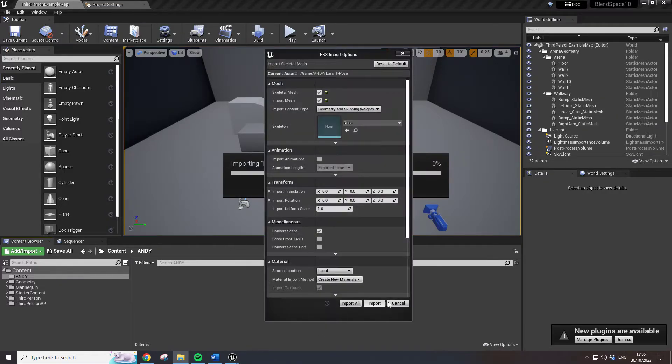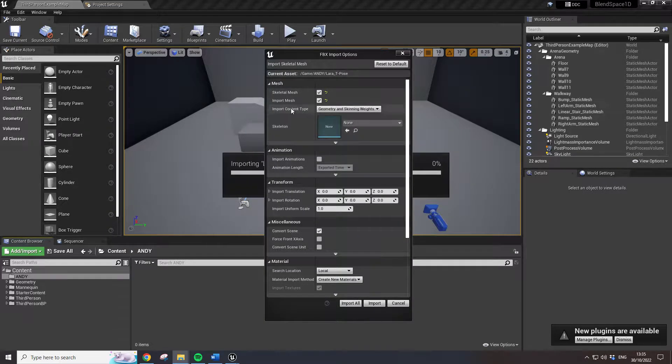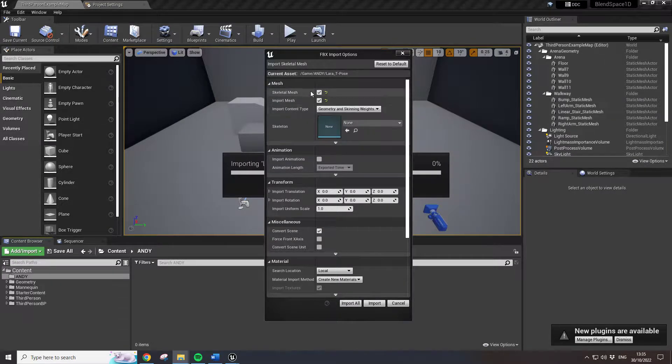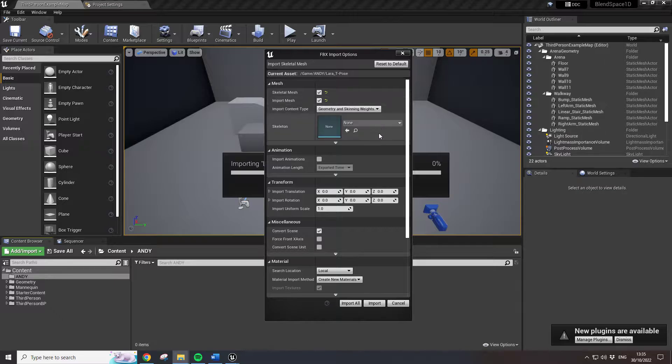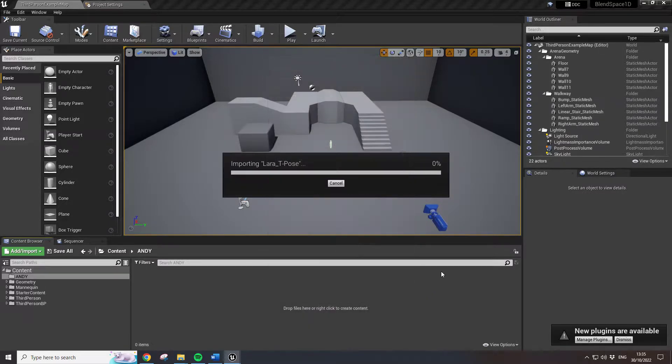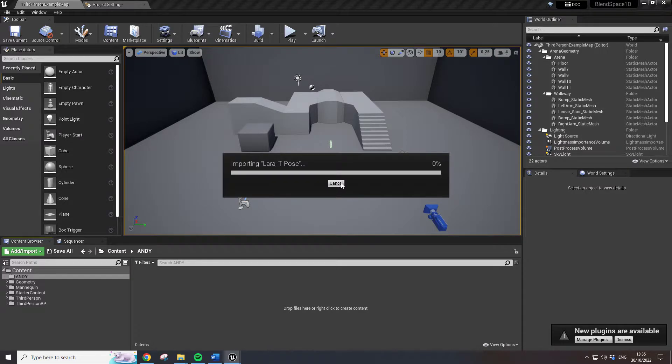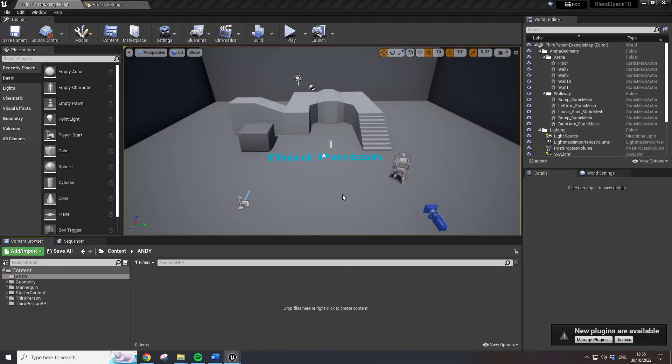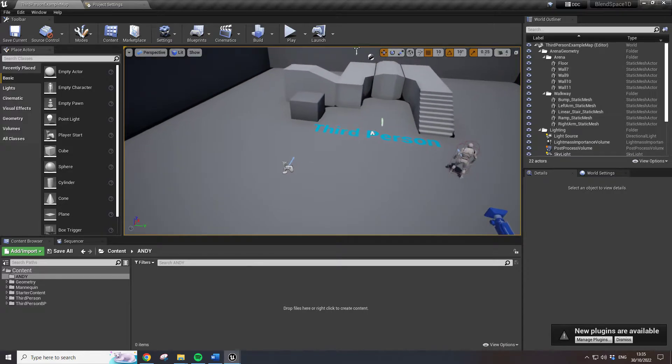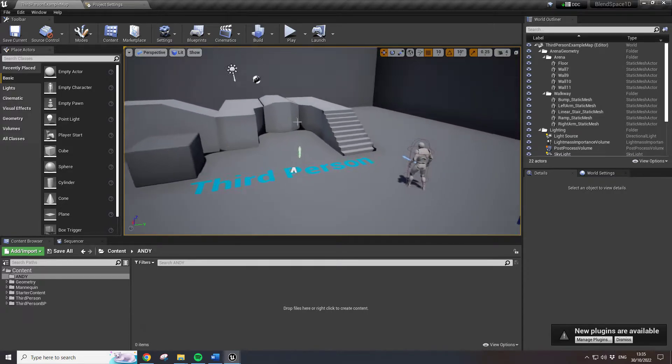I'm just dragging in Lara T-Pose FBX and I'm also dragging in the texture. So geometry and skinny mesh, skeletal mesh, it's going to give it its own skeleton as we bring it in. This is important.